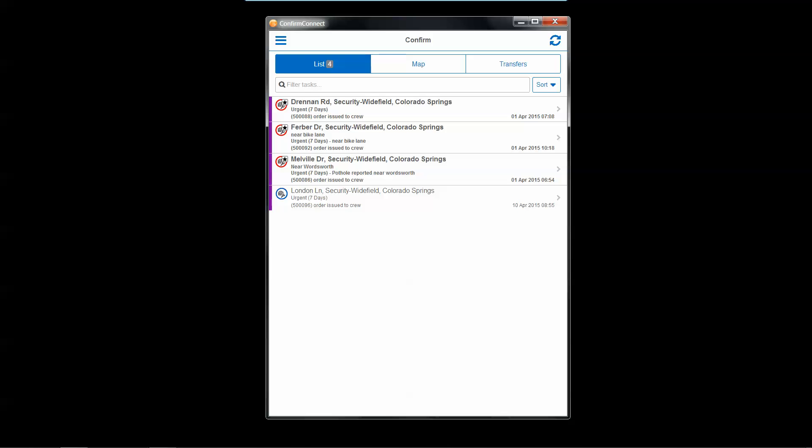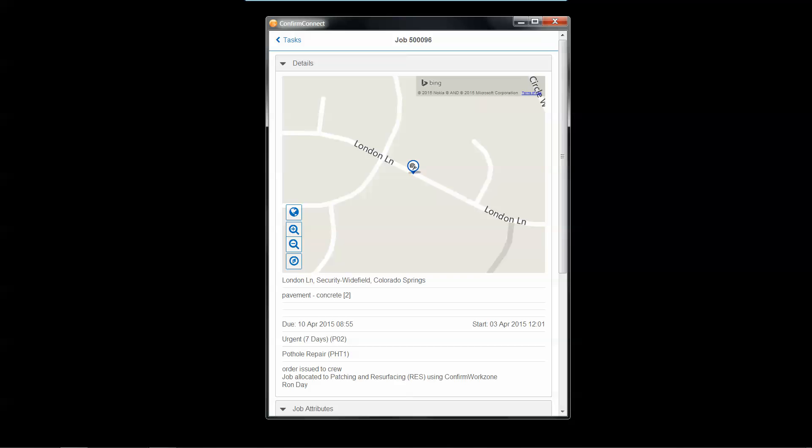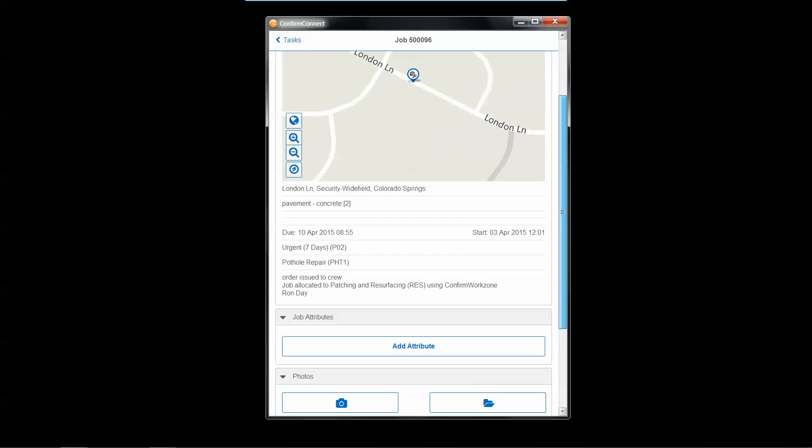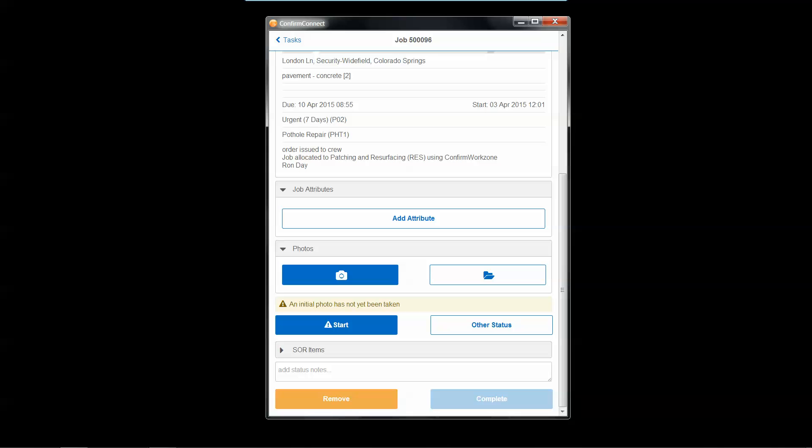So again, from here, I can go ahead and take any of those tasks and drill directly into the details of that, snap a photo at the beginning, start my work, and complete my work when it's done.